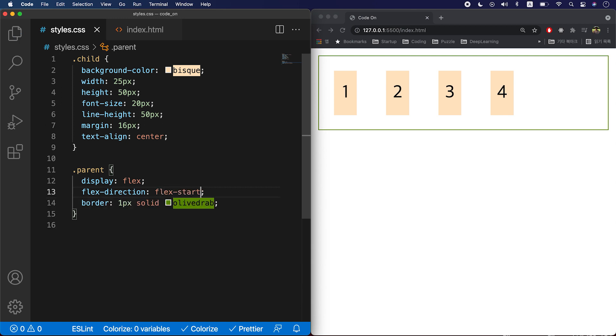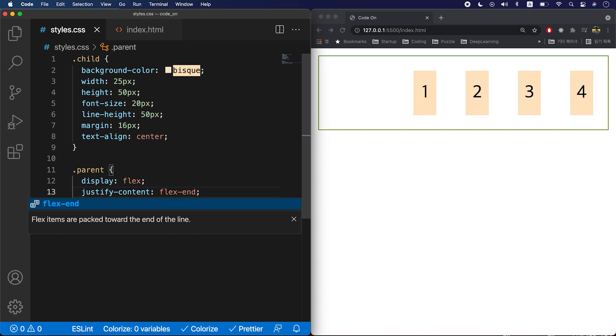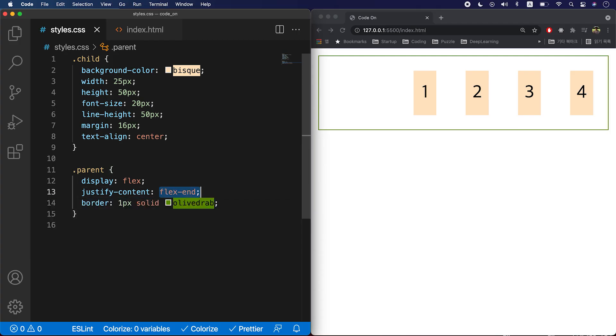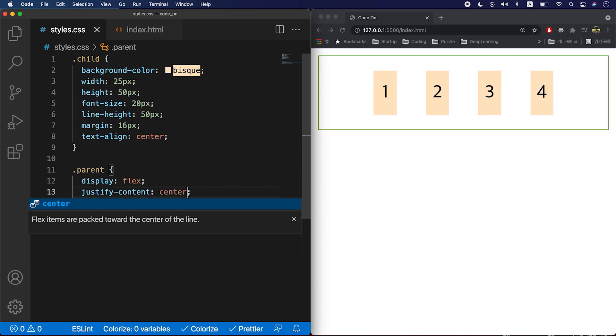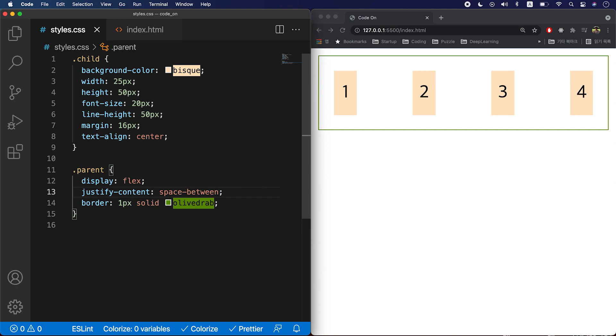So nothing changes with flex-start. Next is flex-end — it aligns your item leaning toward the end of your flex direction. The third one is center — it aligns your item at the center of your flex direction. The last one is space-between: it sets your first item at the very beginning, the last item at the very end, and the rest are distributed evenly — like that.